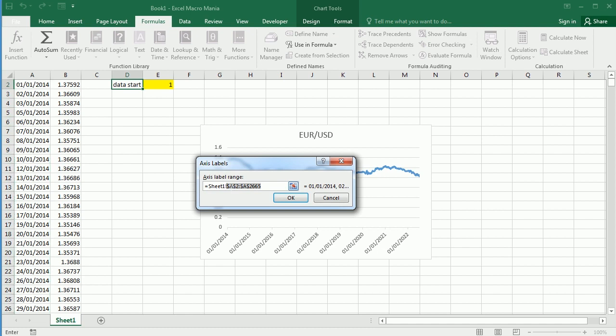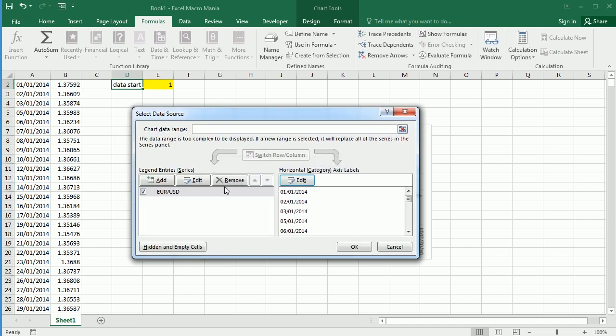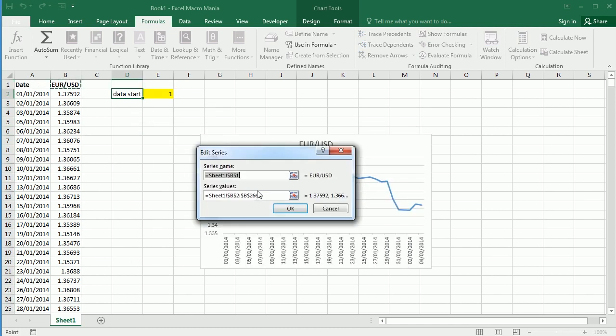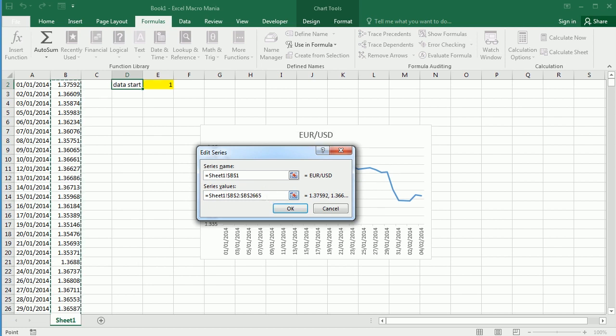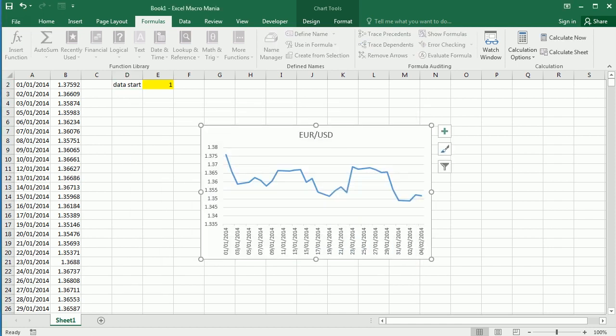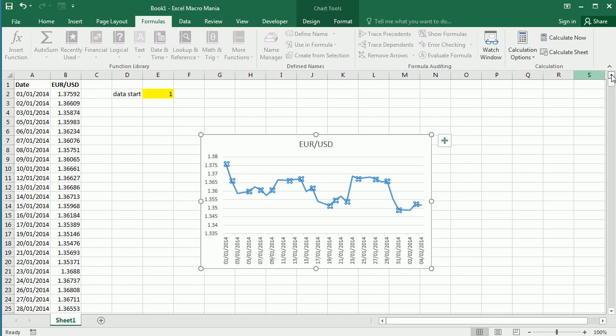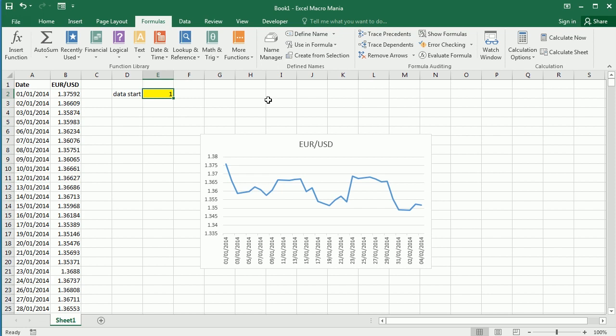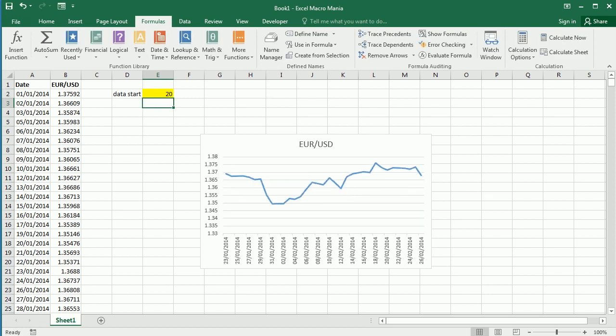Then we select the data range of the chart and for the horizontal axis we replace this range with the defined range date, and here the vertical is going to be price. As you see now we have a chart with 30 points, that's about a month. It's starting from the first point in row two, but if we change this value to 10 or 20 now it moves and the chart is dynamic.